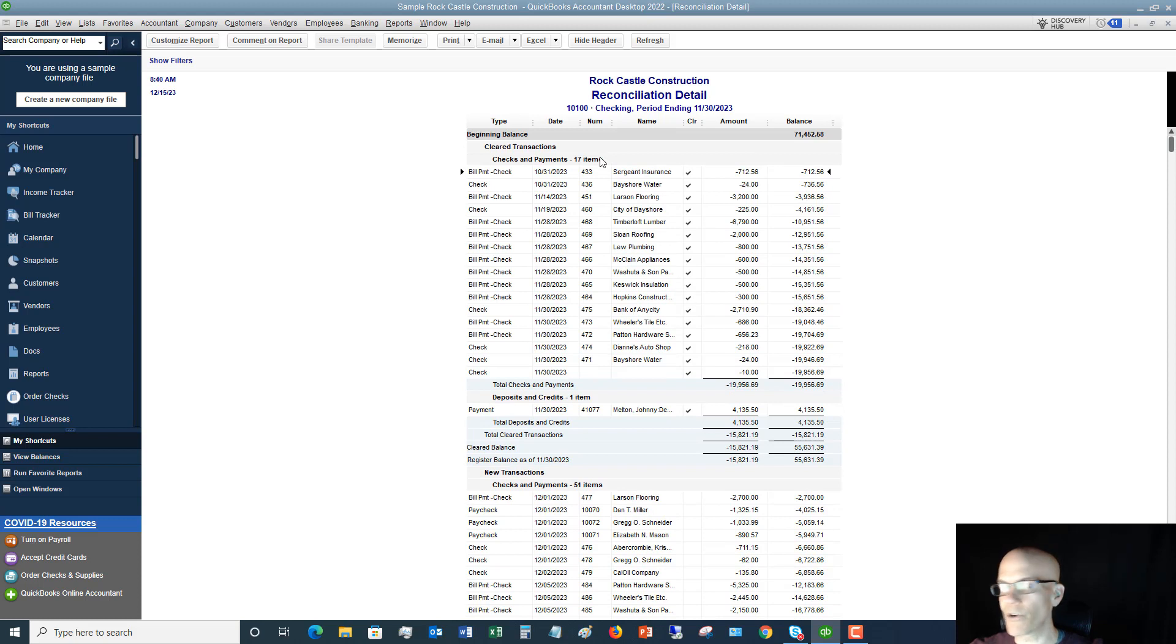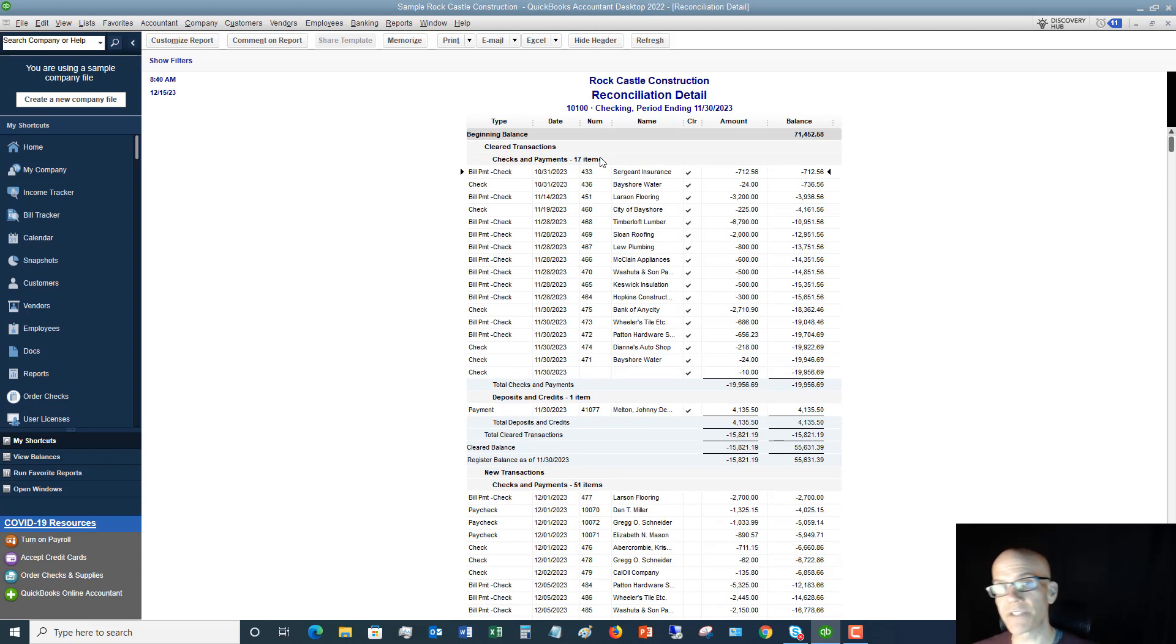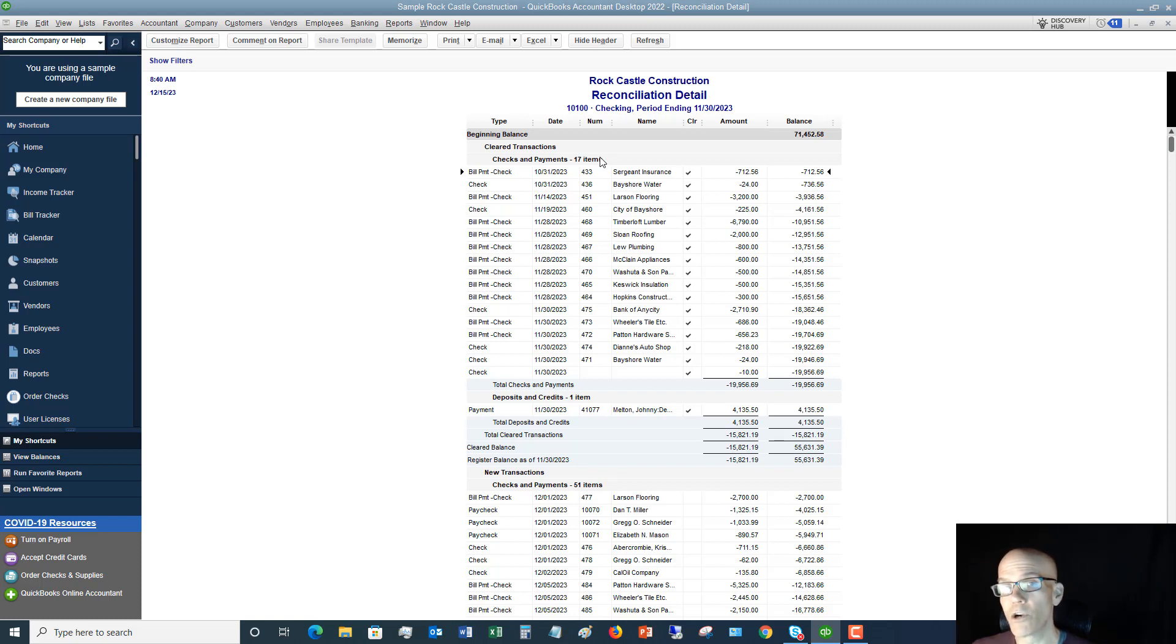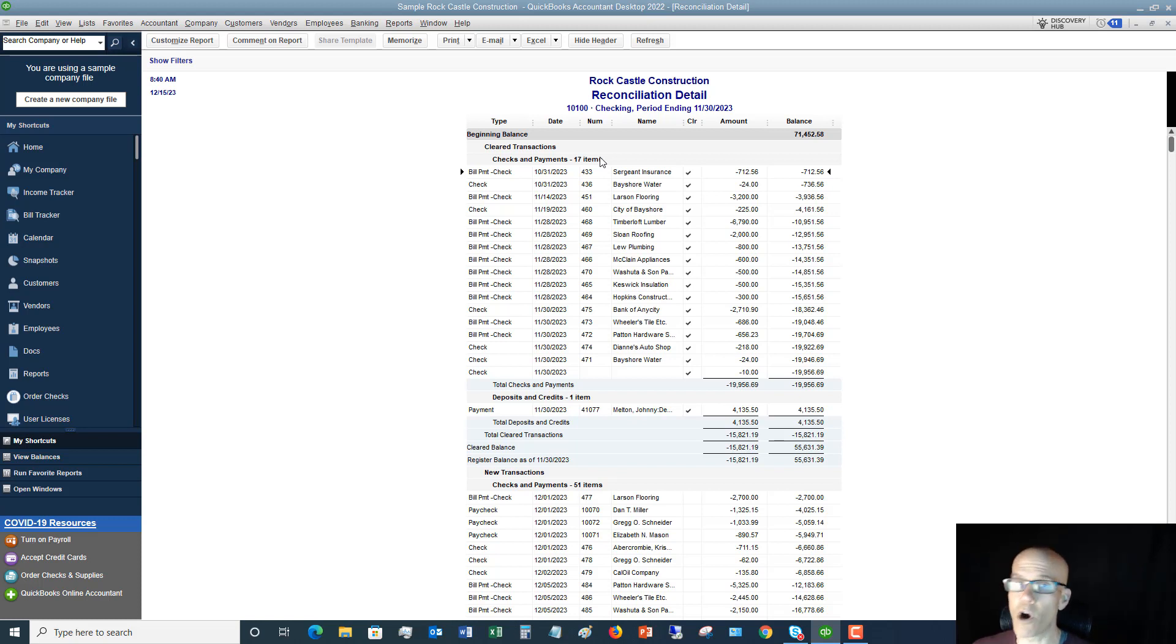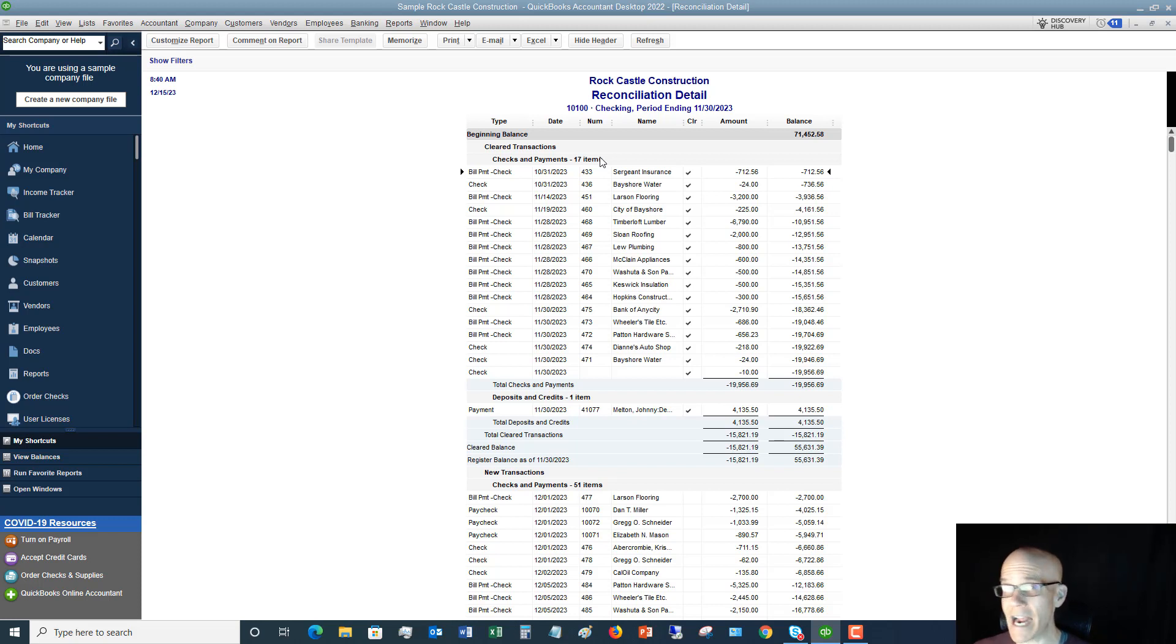Now, what a lot of people will do, you don't have to necessarily print, save this. You can put it to a PDF, save electronically. You can print, put it in a file, whatever works for you and your business. But you can also always go back into QuickBooks and retrieve these reports. So you really don't have to do either one of those.